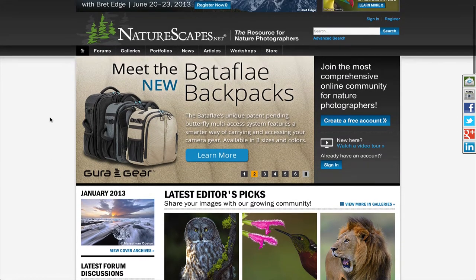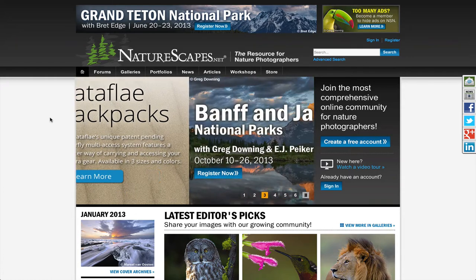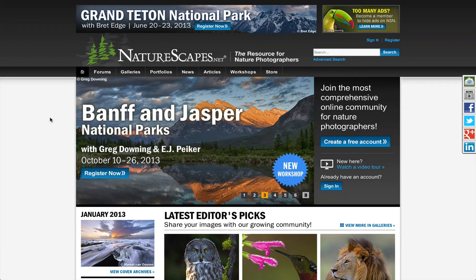We also have at the very top a featured rotation area where we'll be showing you featured products, workshops, and more.